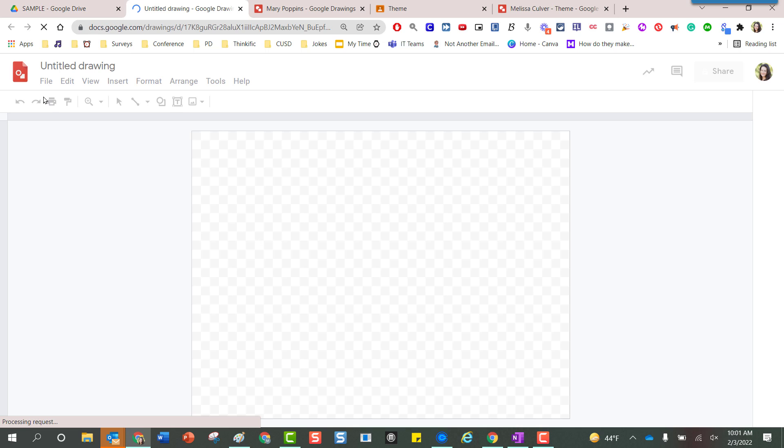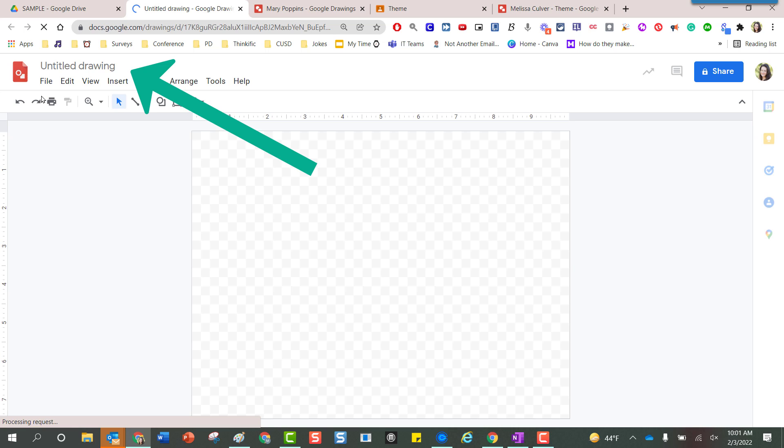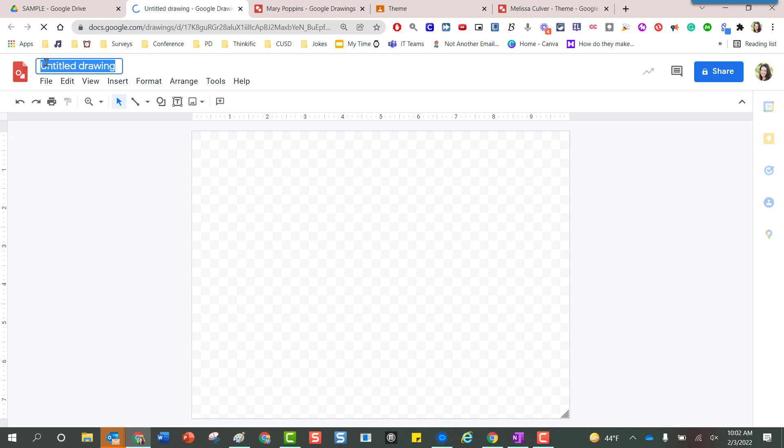So here I am starting fresh. Over here on the left hand side it says Untitled Drawing. I'm going to click inside of this box one time in order to rename this project and I already have Mary Poppins in the adjacent tab but I'm going to stick on that same theme.